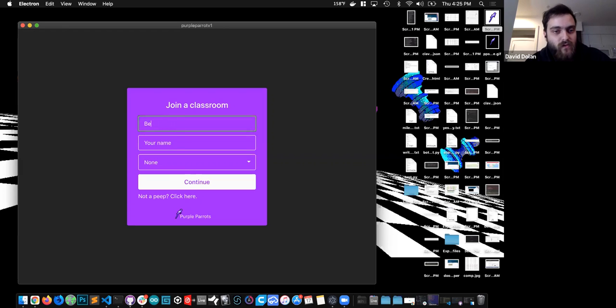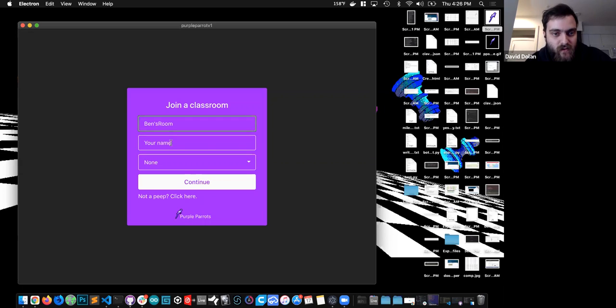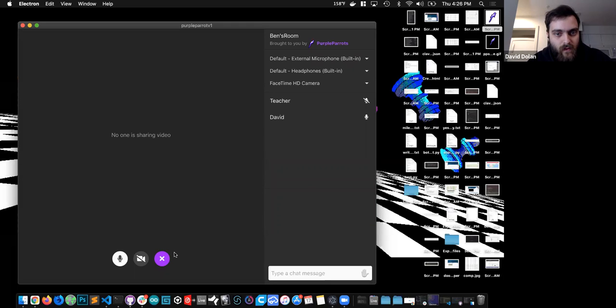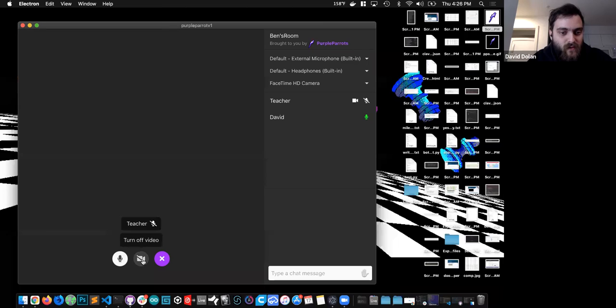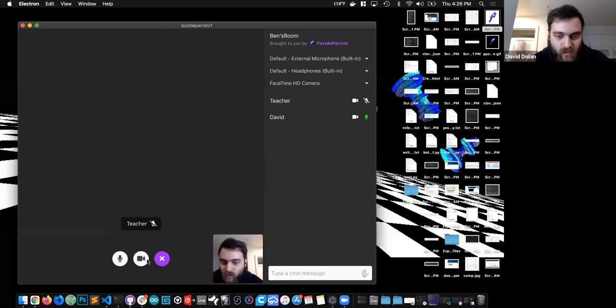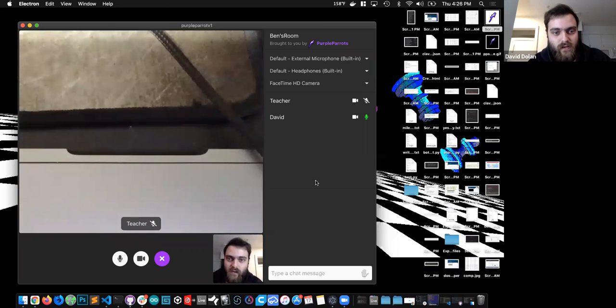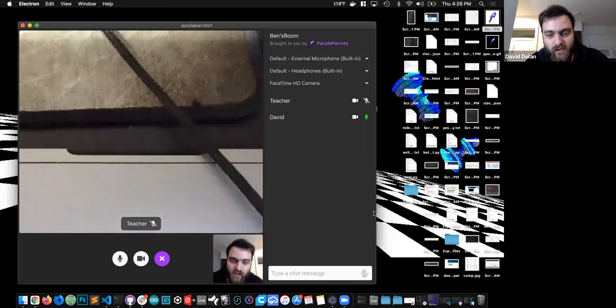So I'm going to join an existing classroom created by a teacher. I'll put my name in. And now I'm in. So I can choose to turn my video on. I can see, I think, yep, it's the teacher's video.